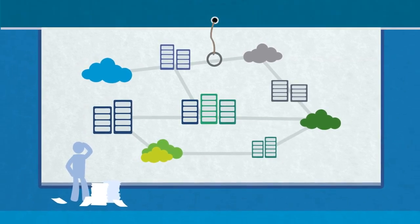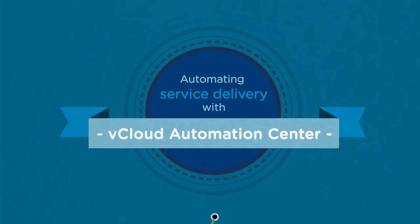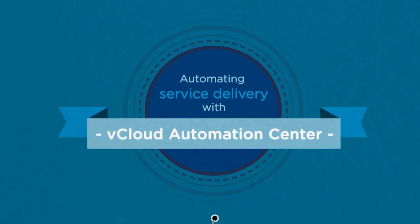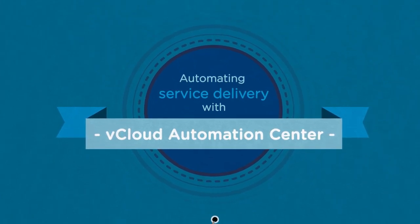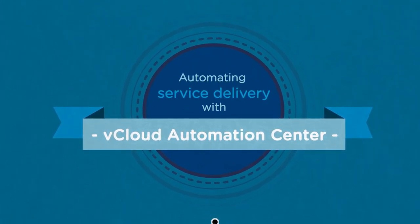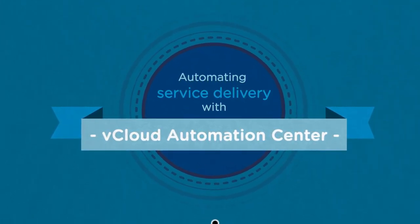You do it quickly and easily by automating service delivery with VMware vCloud Automation Center.